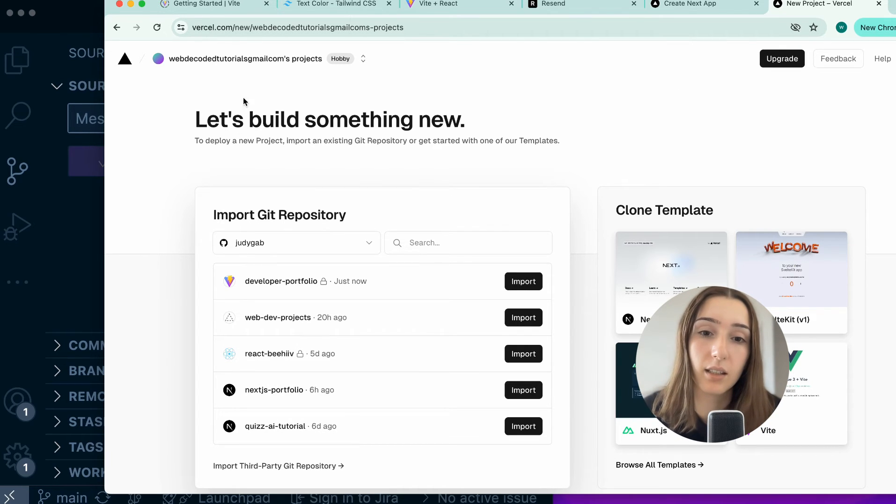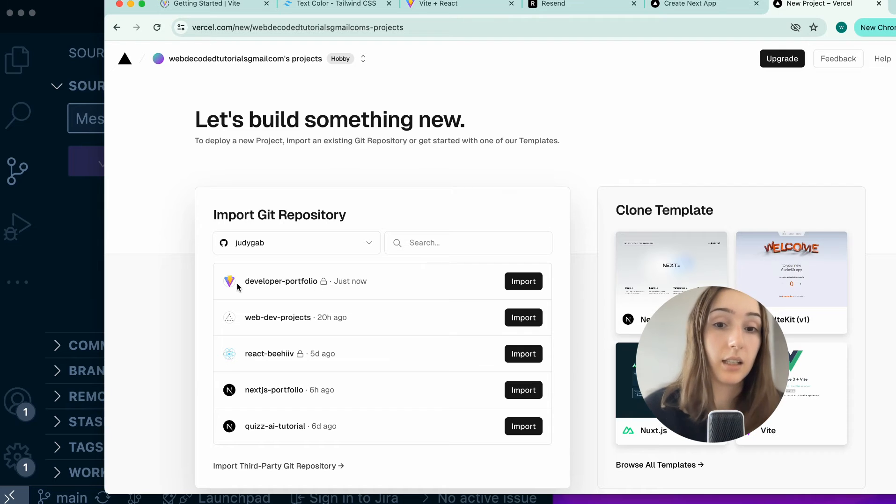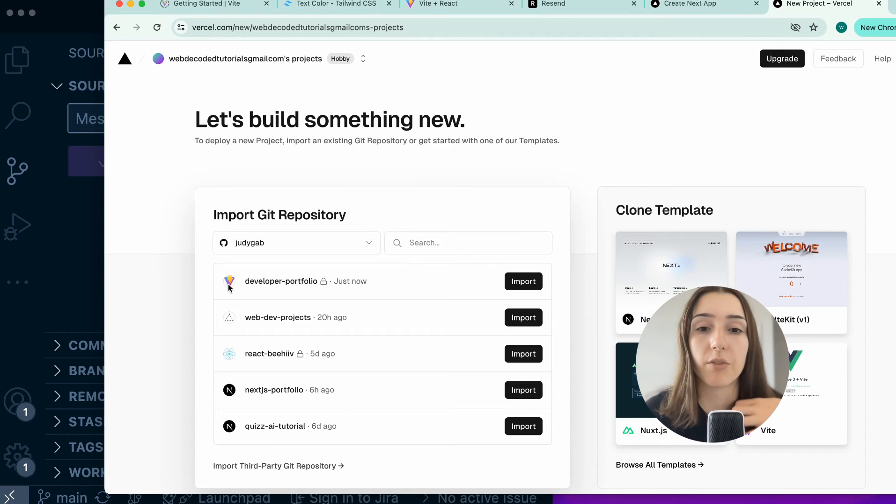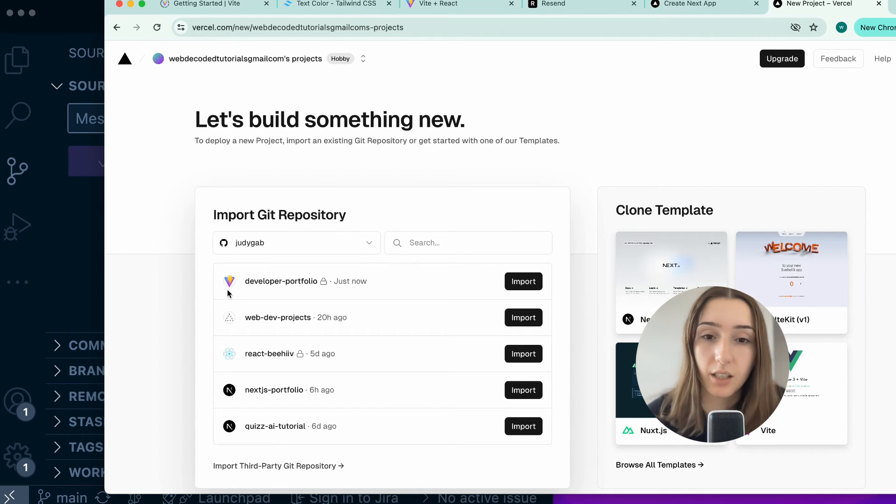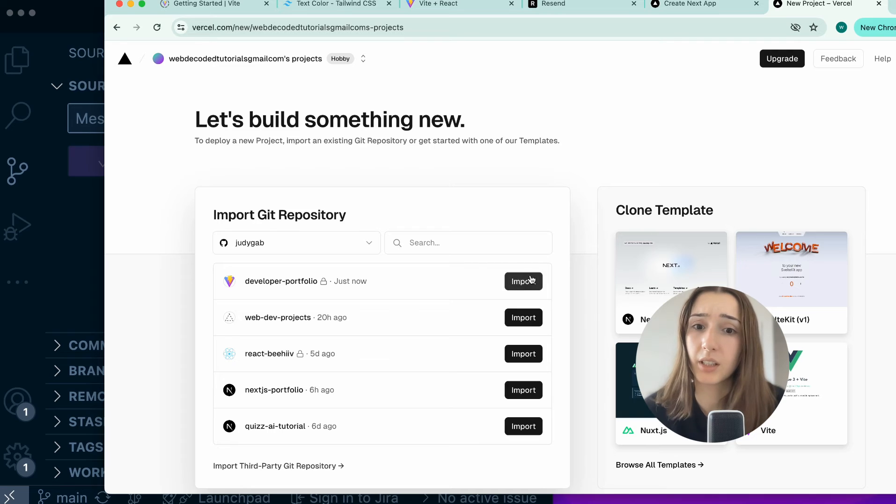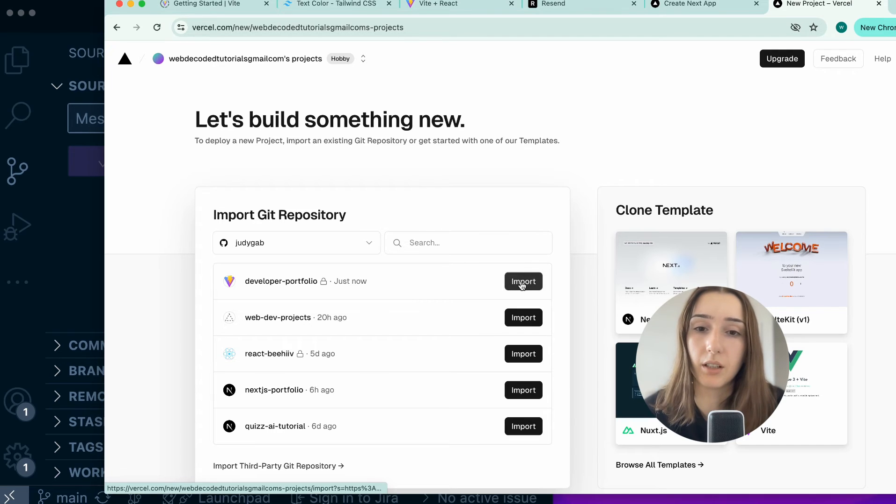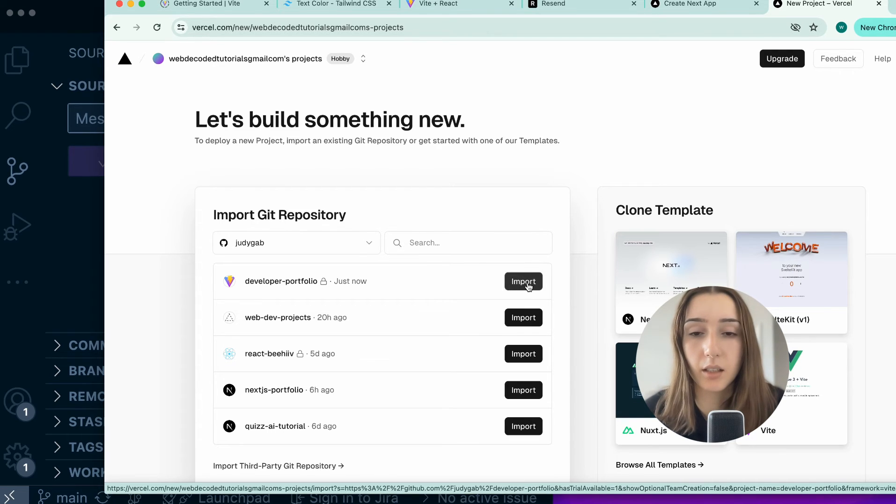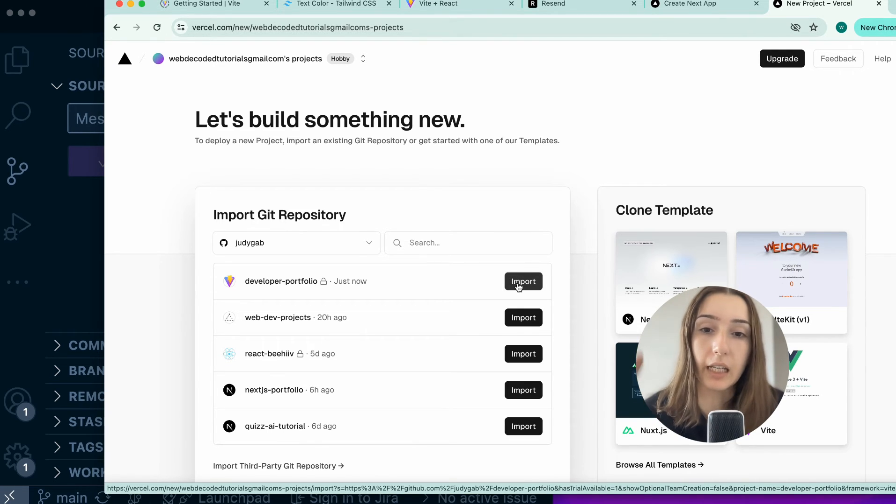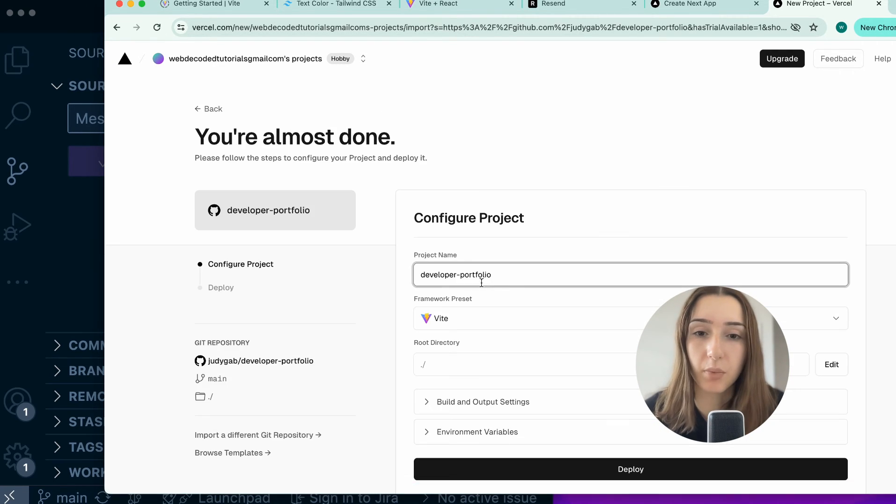As you can see, the list of repositories got updated and my new one, the developer-portfolio, got added. So that's perfect. One thing we need to do here is click the import. It would start a new configuration page.